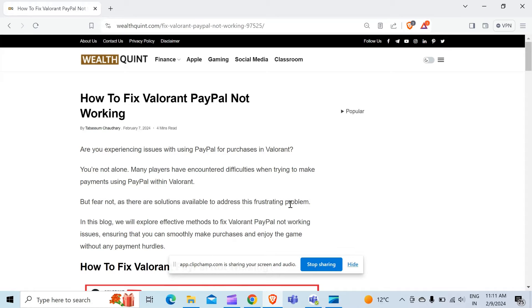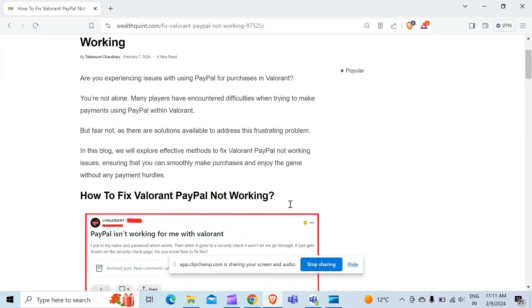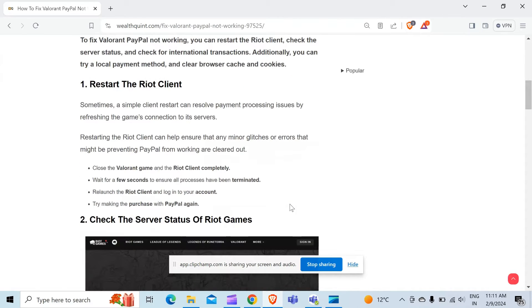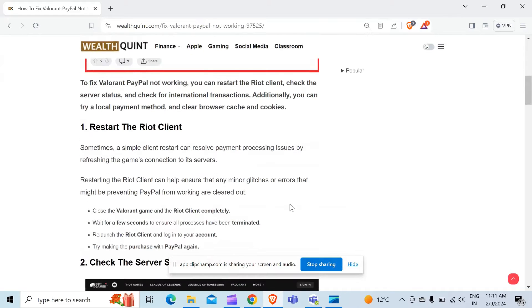Many players have encountered difficulties while trying to make payments using PayPal with Valorant. Without wasting time, let's come to the main point.